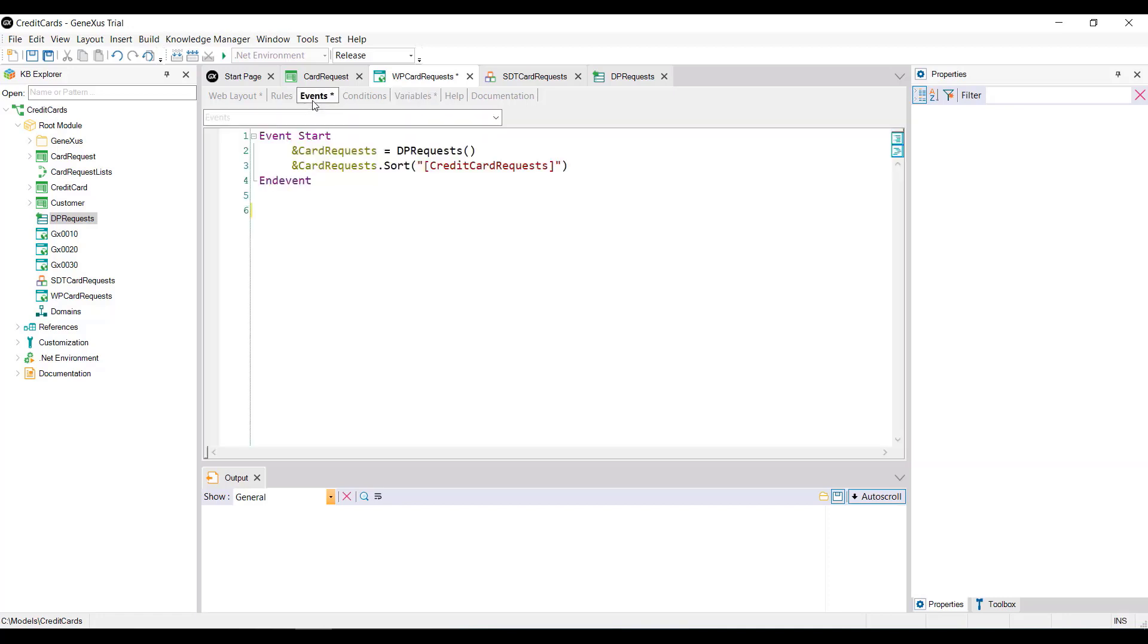But for it to really be a ranking, we must order it from highest to lowest by the number of requests registered, and for that we use the sort method.